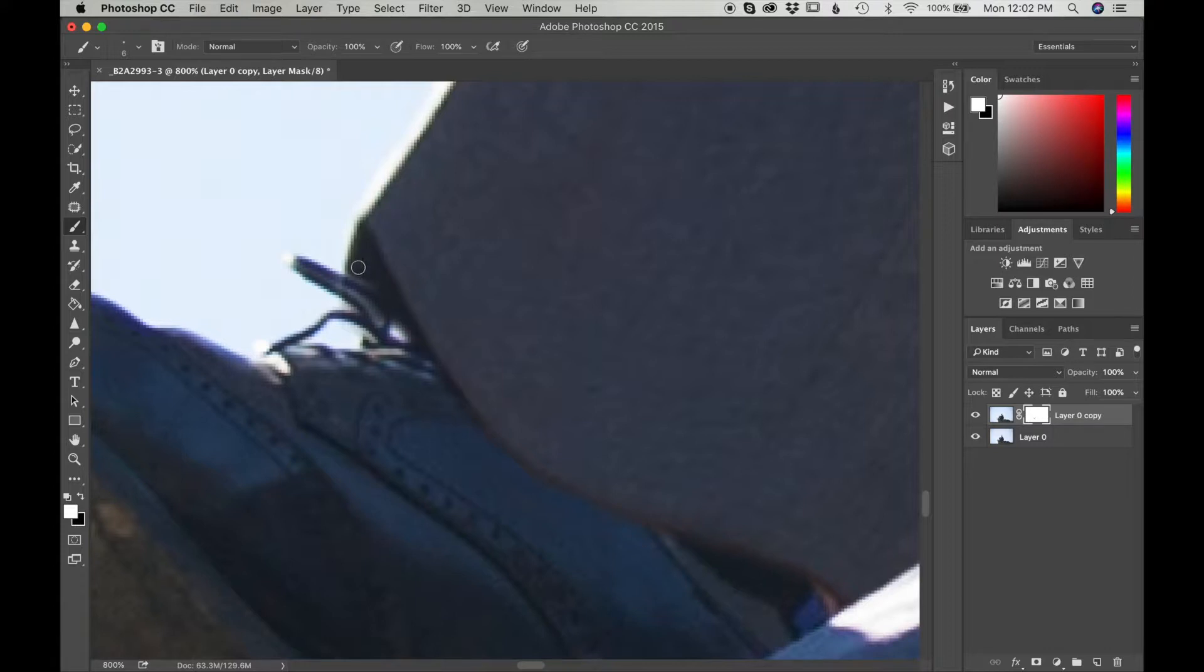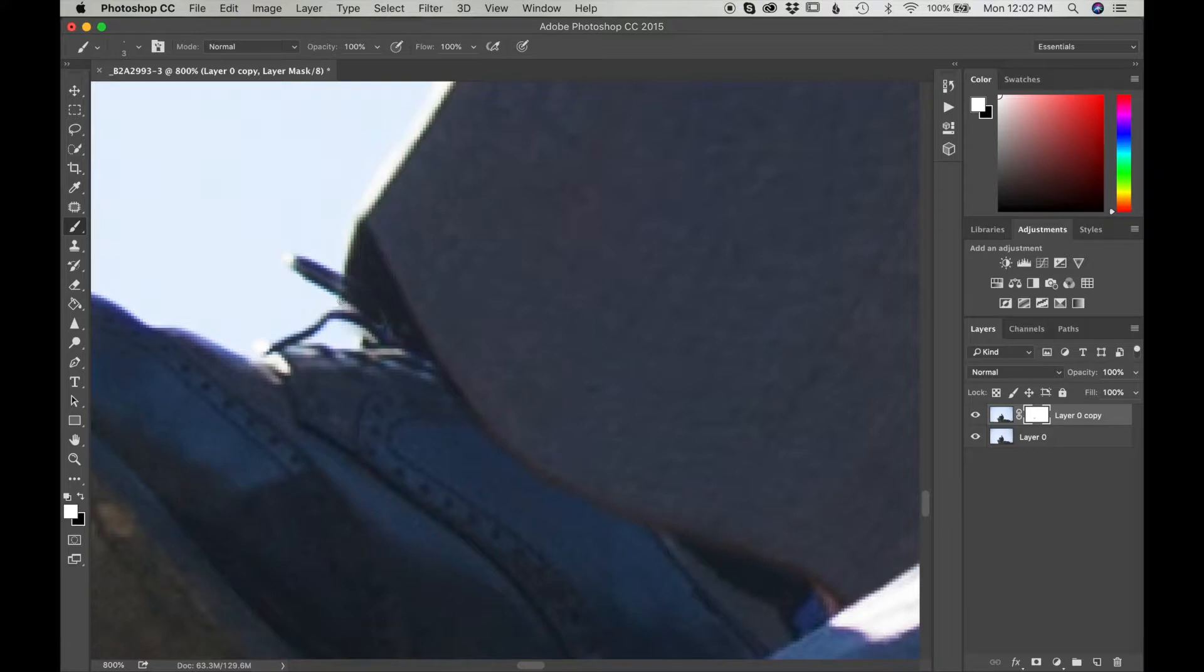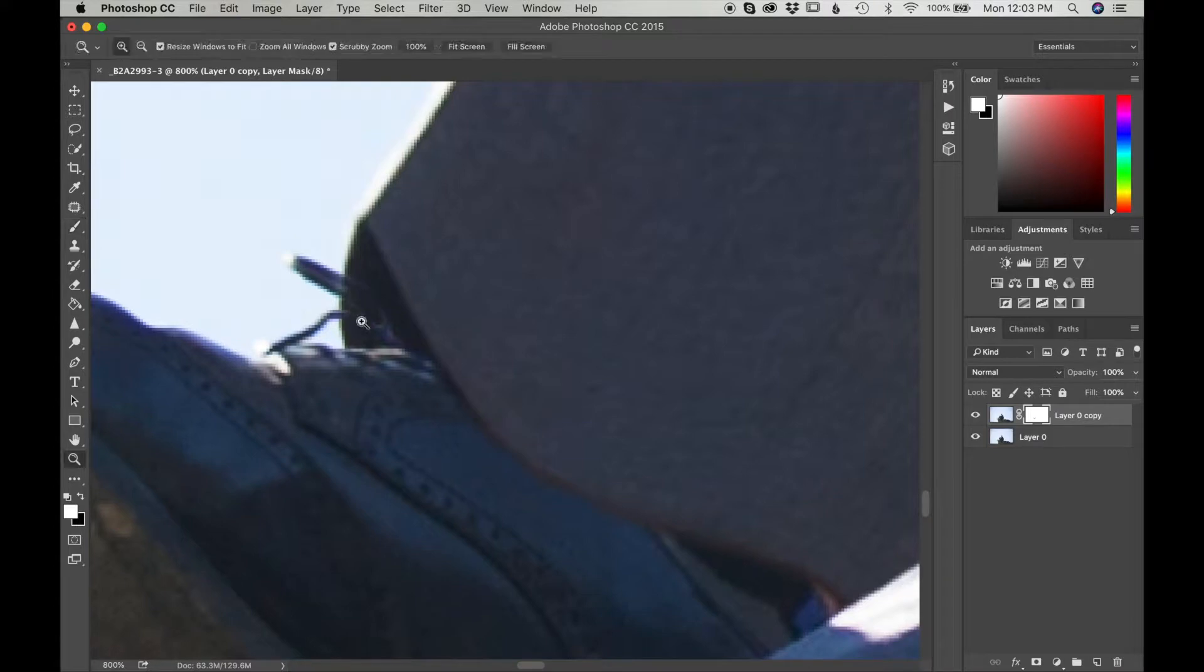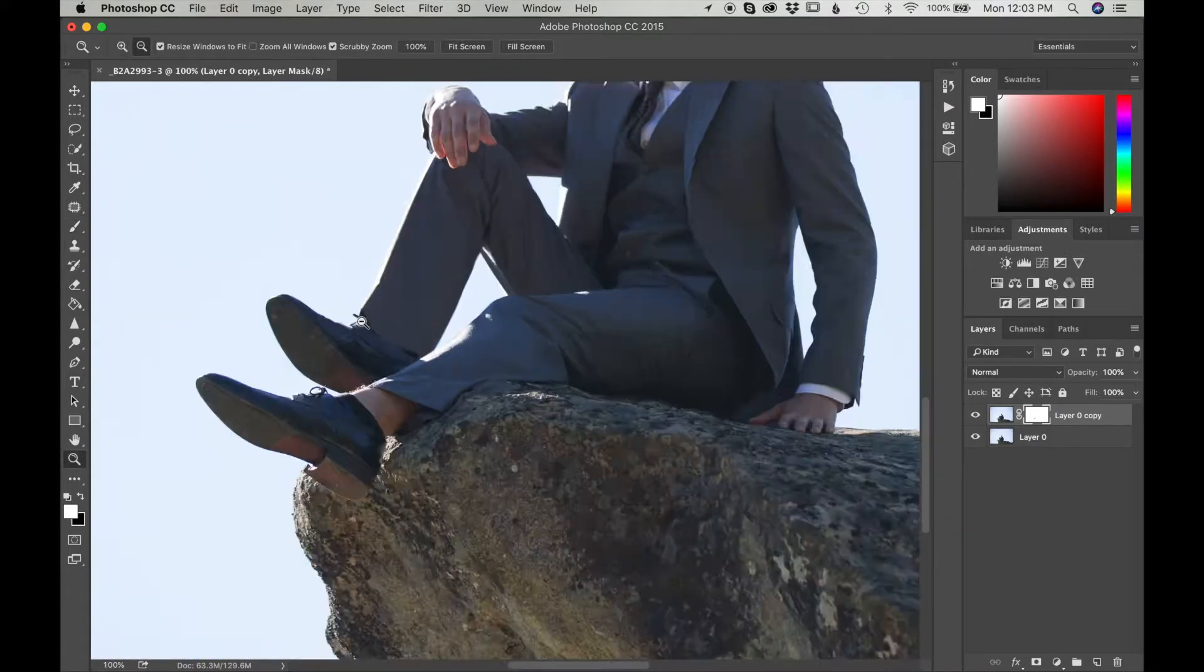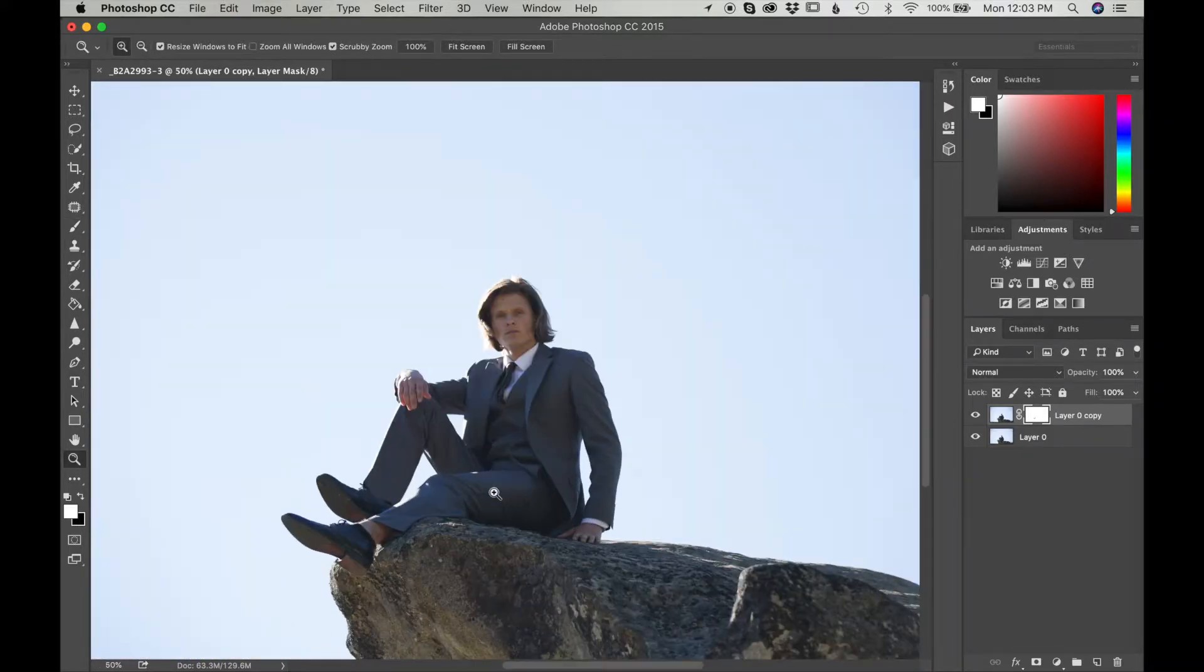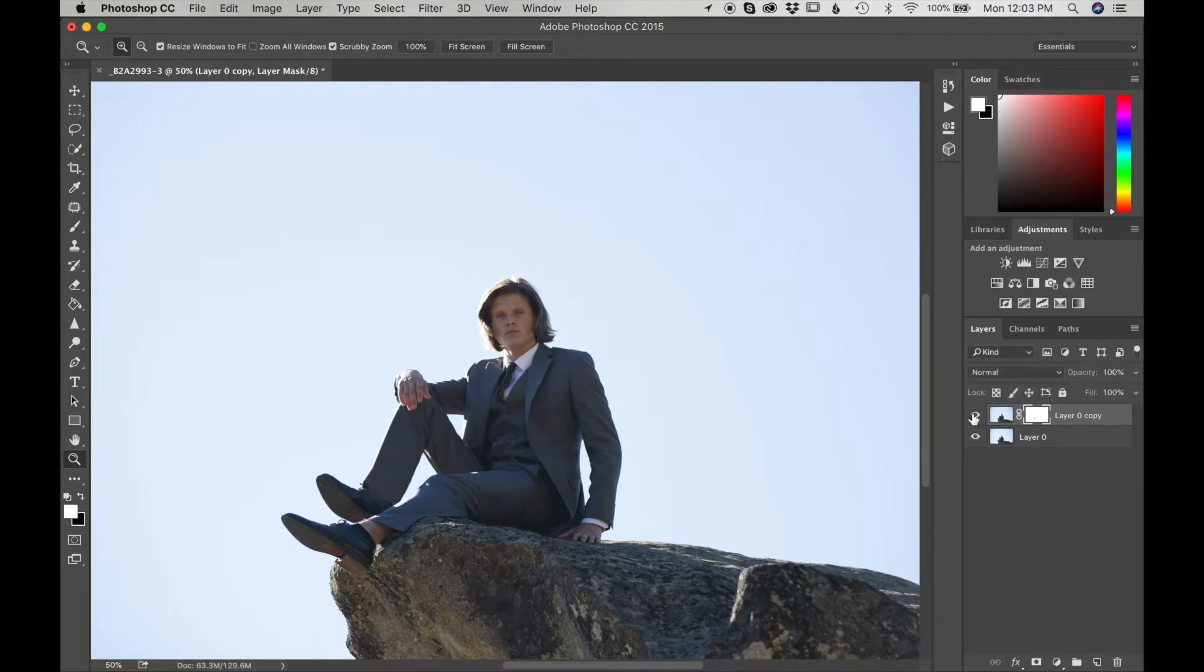Brush this around his shoelaces. I'm going to zoom out to see how that looks. And wow, that looks really good to me. So here's what it looked like before, and here's what it looks like now.